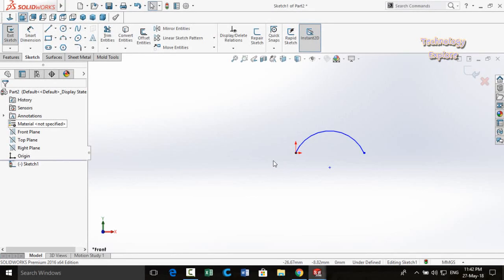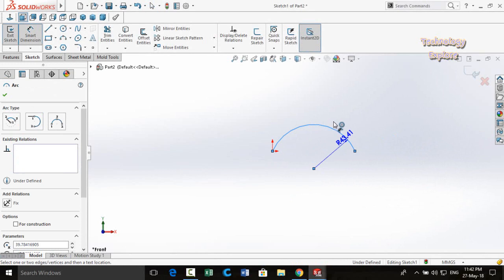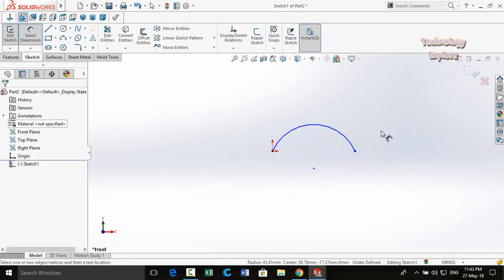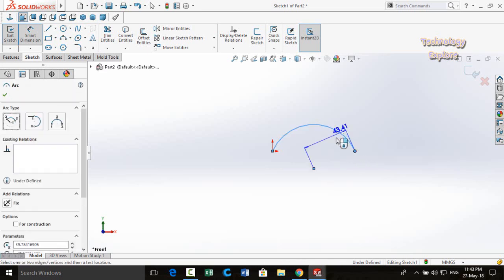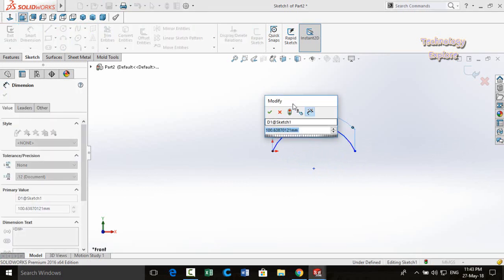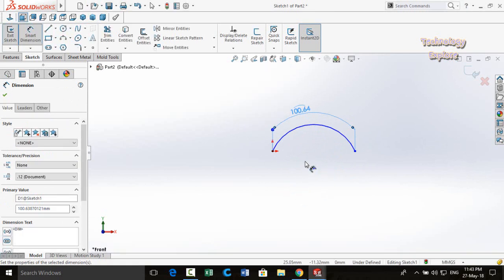Next tip is Arc Length Dimension. If you have an arc and use Smart Dimensions, normally you can only define its radius. To define the arc length instead, select Smart Dimensions, then click this endpoint, the arc, and this endpoint. You will then be able to define the length of the arc.